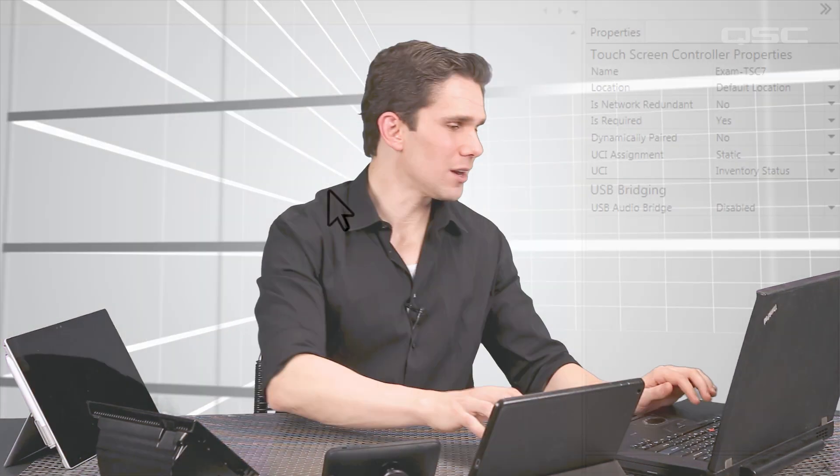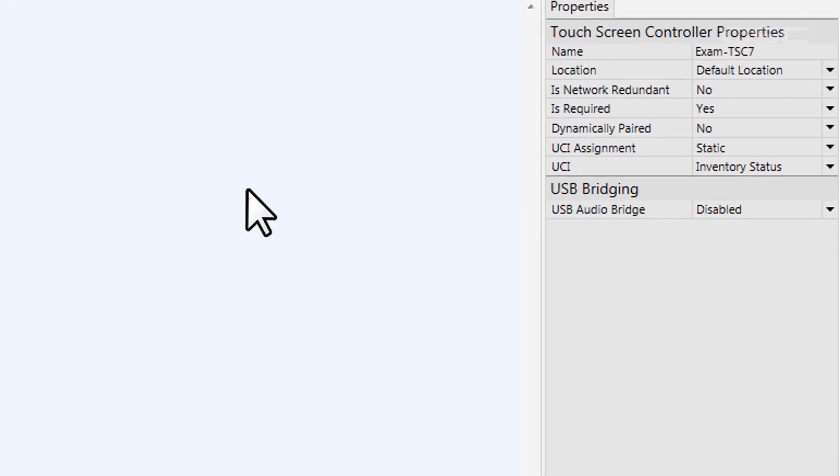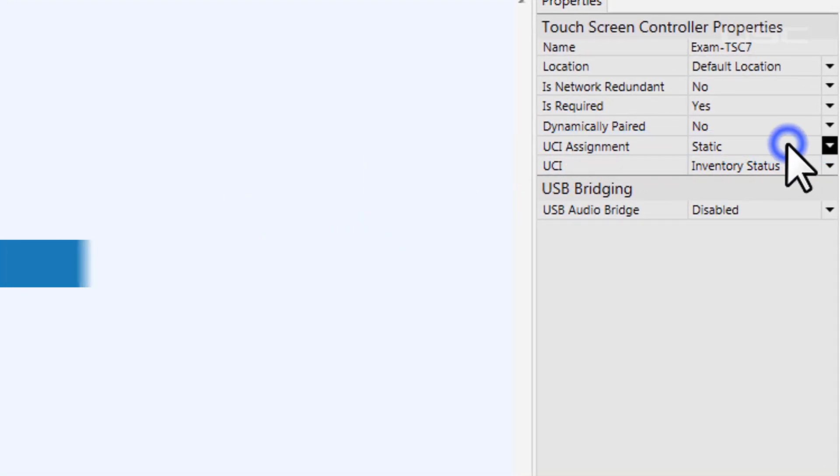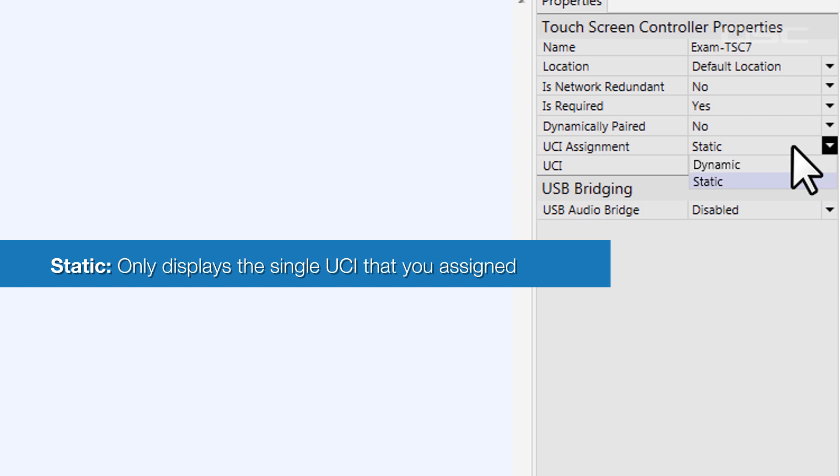In some cases, you may want a touch screen to have access to multiple different UCIs, perhaps depending on a user's logon code. In this case, you're going to want to change the UCI assignment property. In static mode, it will only display the single UCI that you've assigned.